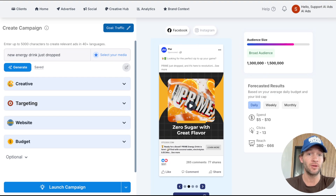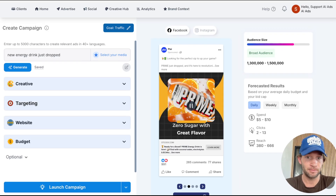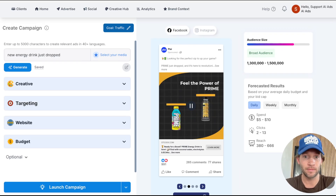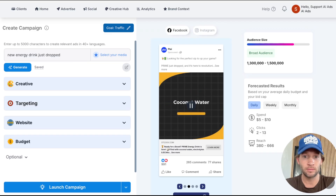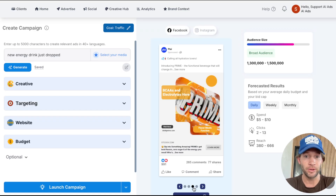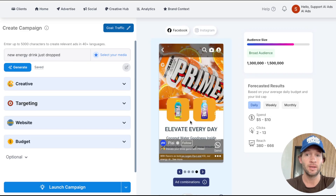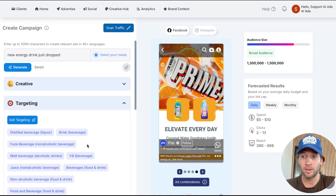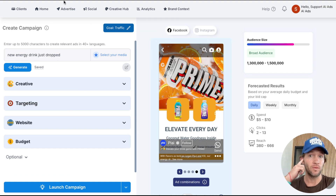Just to show you what this will look like — that is some of the creative that will be generated for you. That's pretty fire. You could always generate even more than this too, but this creative is absolute fire just by typing in 'new energy drink just dropped.' You can see the targeting is generated for you as well.